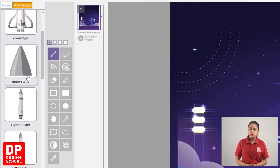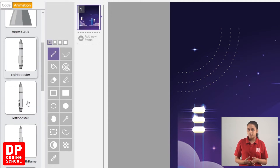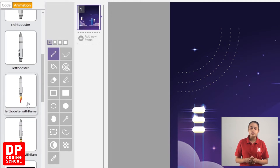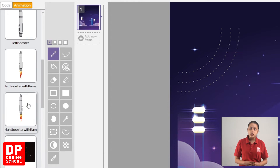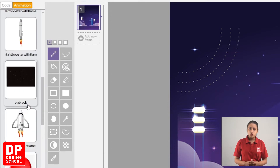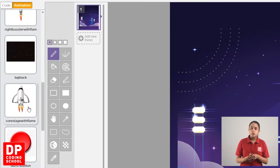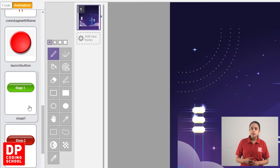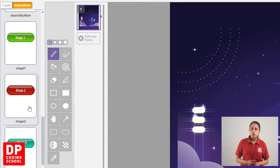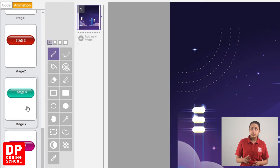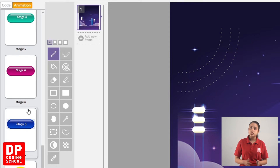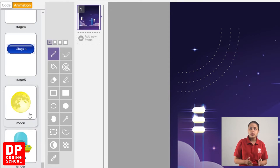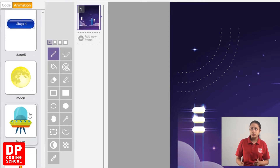Upper stage, right booster, left booster, left booster with flame, right booster with flame, core stage with flame, BG black, launch button sprites, stage 1, stage 2, stage 3, stage 4, stage 5 numbering, stage buttons, pahak, moon, land, saha payload video.